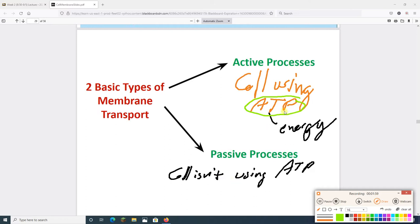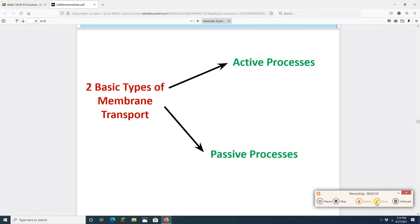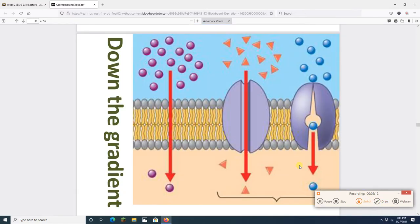If it's passive, the cell is not breaking down ATP. Something is moving across the cell membrane, but the cell is not using ATP. That's the big difference between active and passive: either you use ATP in active, or you don't in passive. We're going to go through both types and see examples.